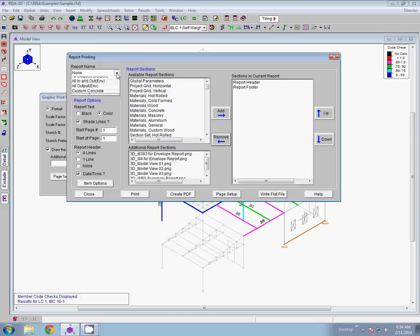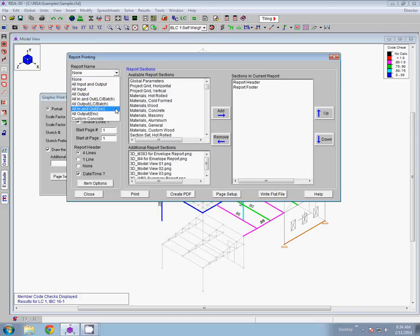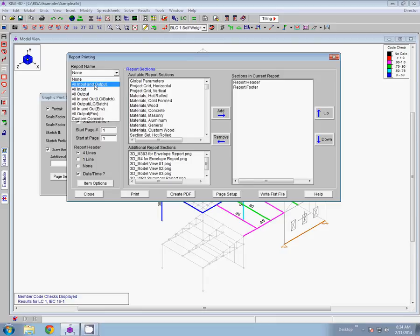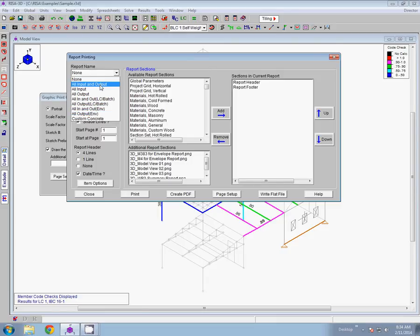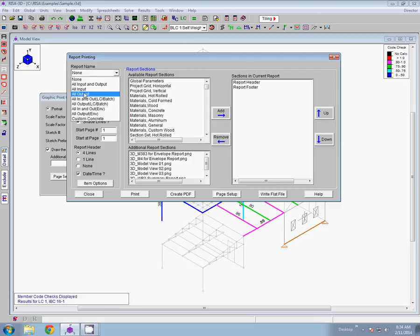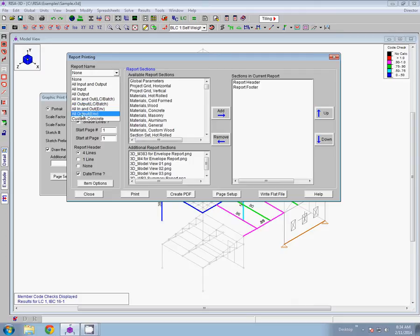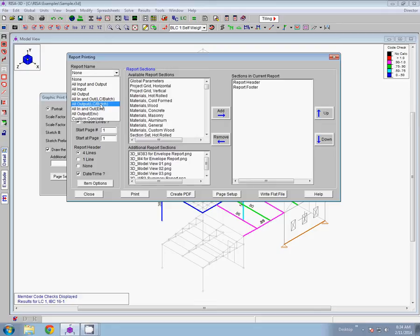And I can take a look over here at my saved reports. If I click on this drop down menu, I can see that there are several default reports listed here. All input and output. Just input. Just output. Output from a single load combination or a batch solution. Or all output from an envelope solution. So you can have the different spreadsheets included there automatically.